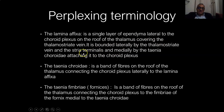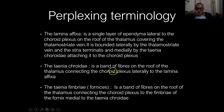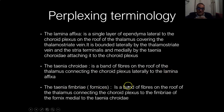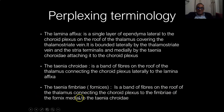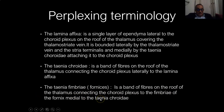The taenia choroidea is a band of pia mater on the roof of the thalamus connecting the choroid plexus laterally to the lamina affixa. The taenia fimbria is also a band of pia mater on the roof of the thalamus, connecting the choroid plexus to the fimbria of the fornix, medial to the taenia choroidea.